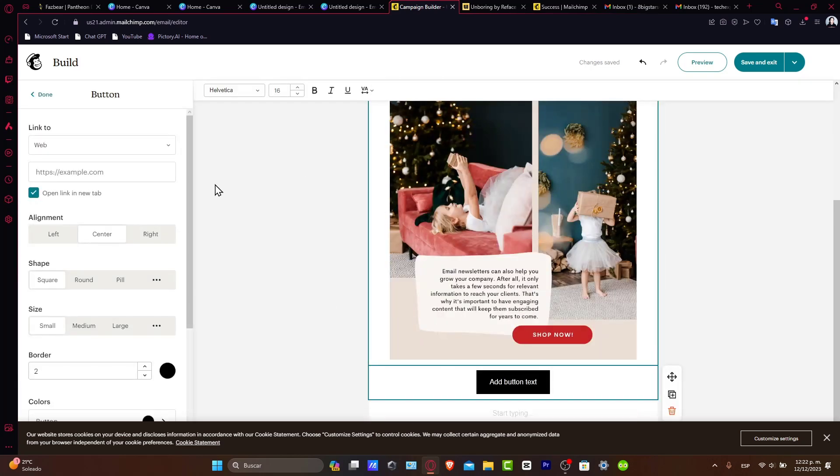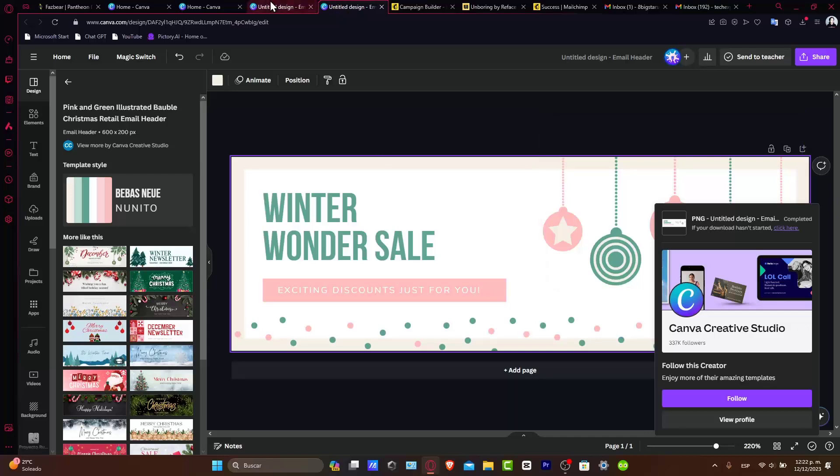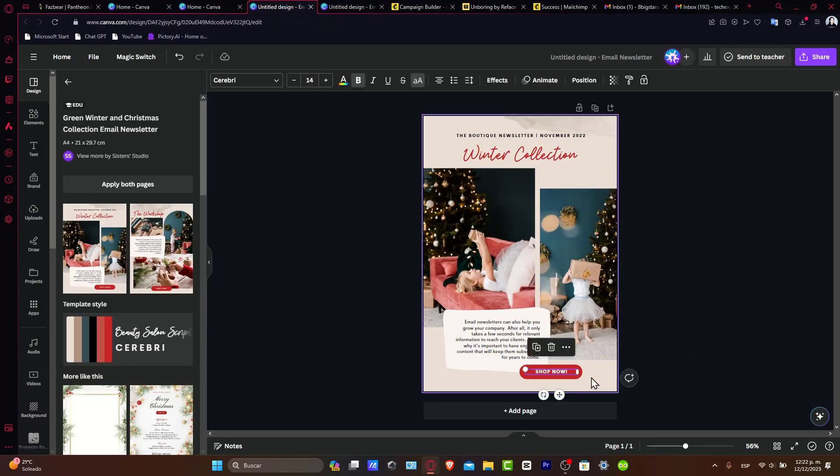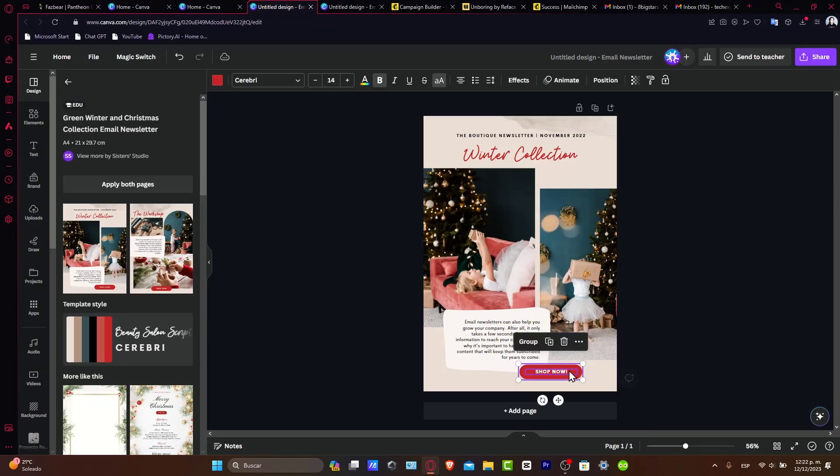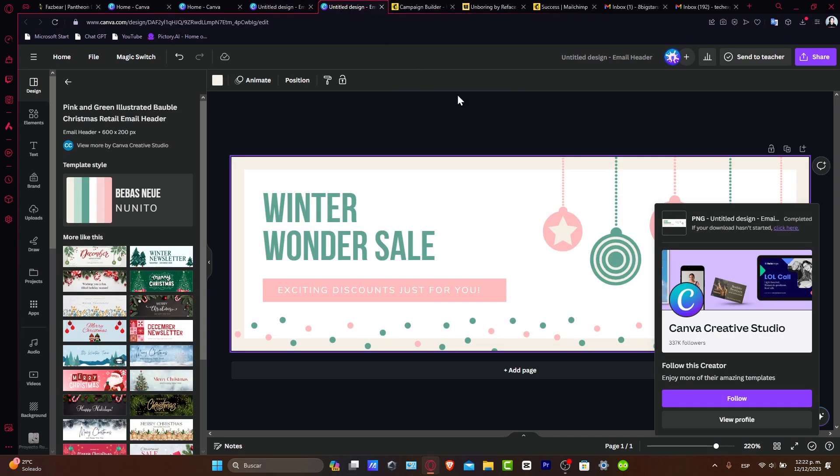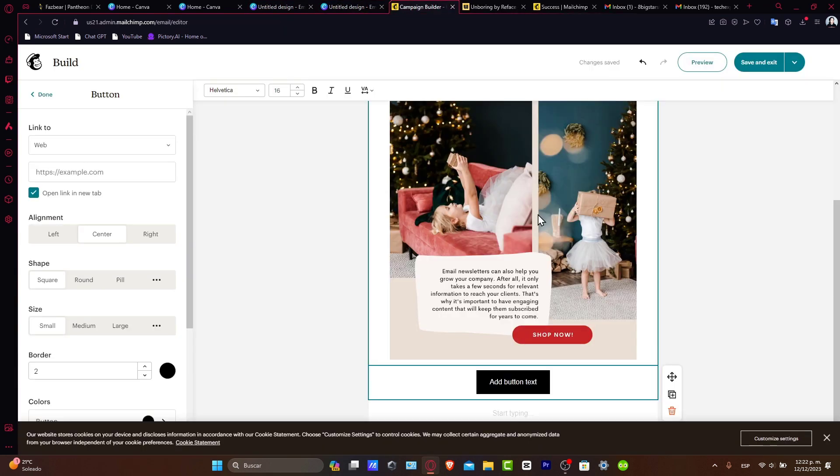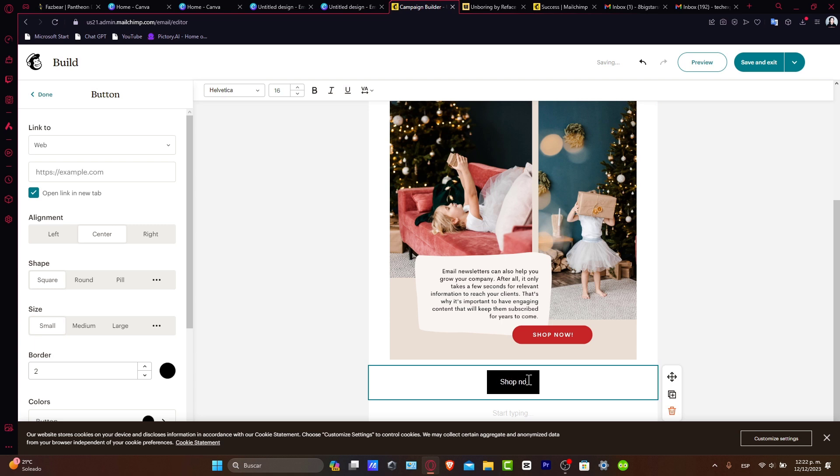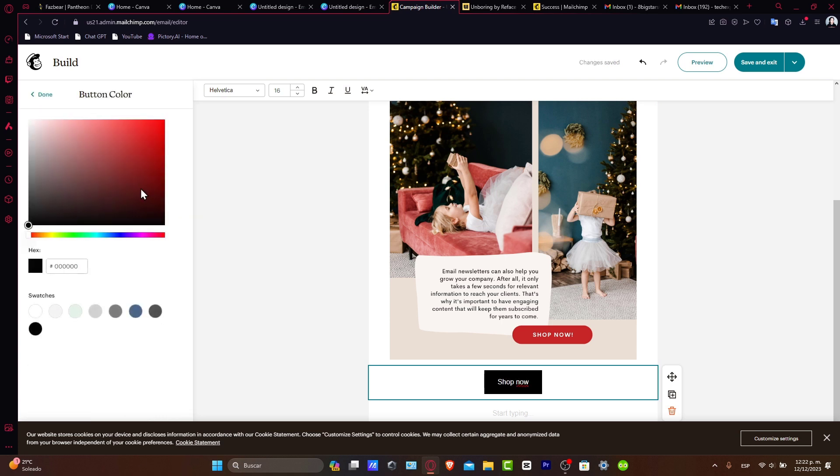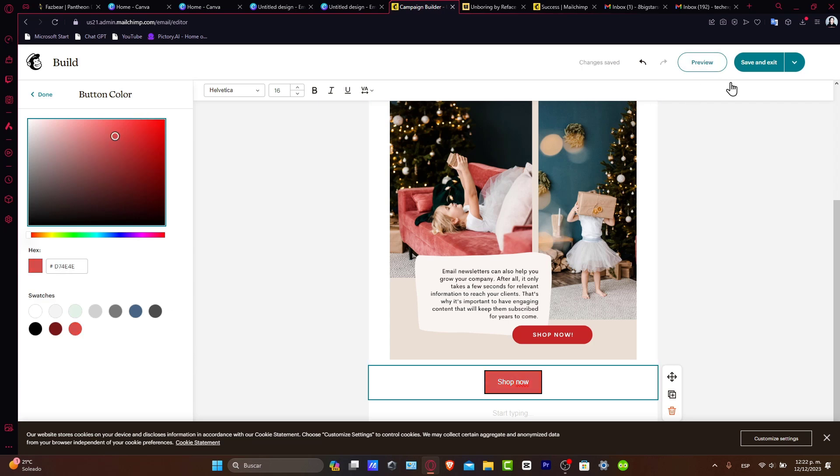When you create your design, you can delete placeholder links and import buttons like 'Shop Now' directly in MailChimp. You can customize the button text, borders, and colors to match your email design.